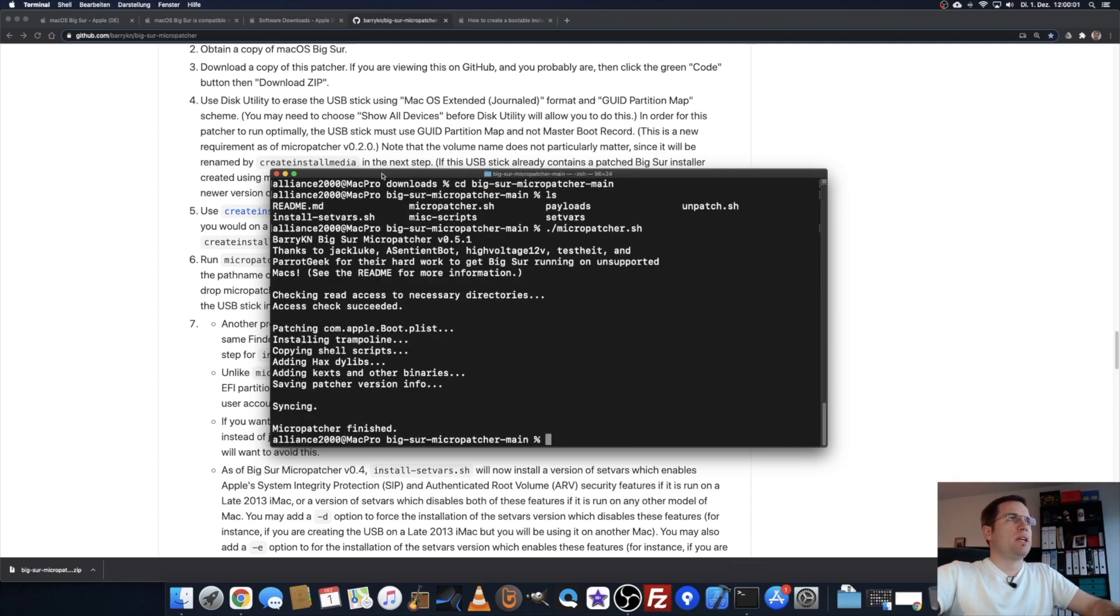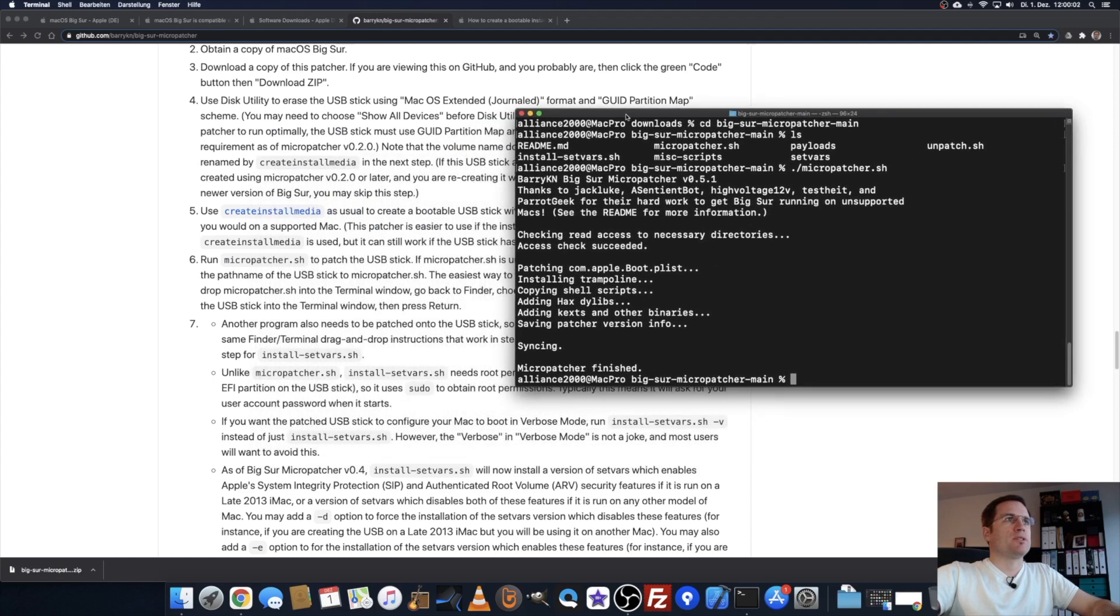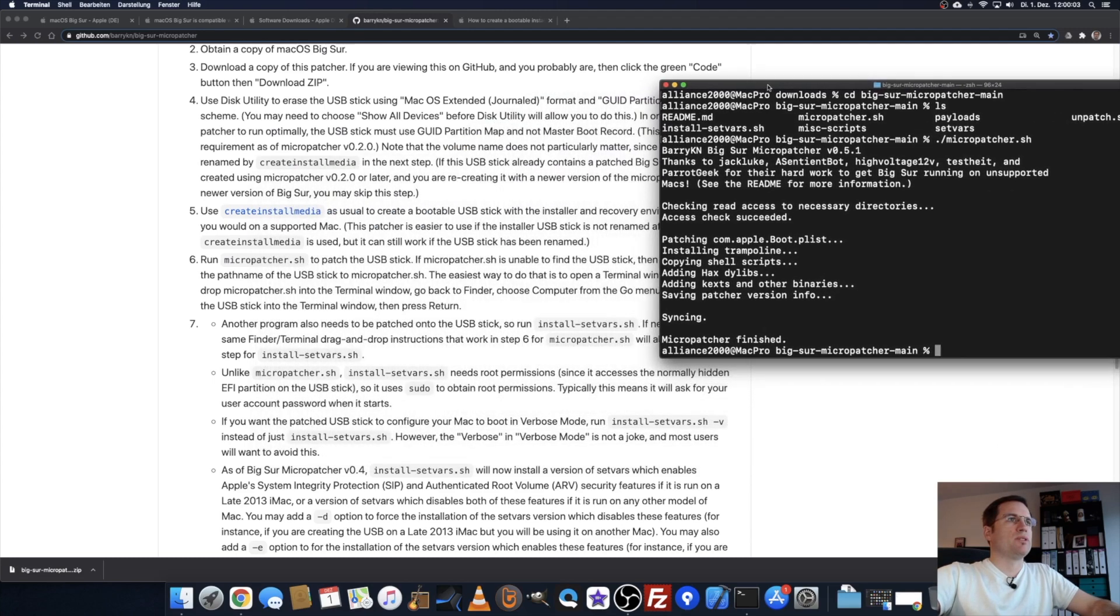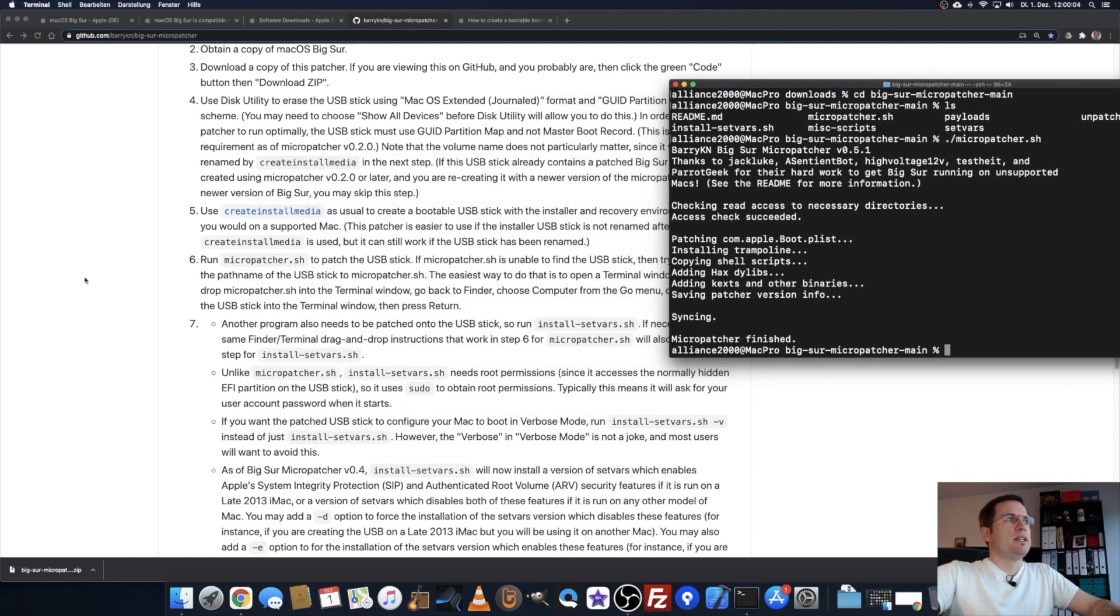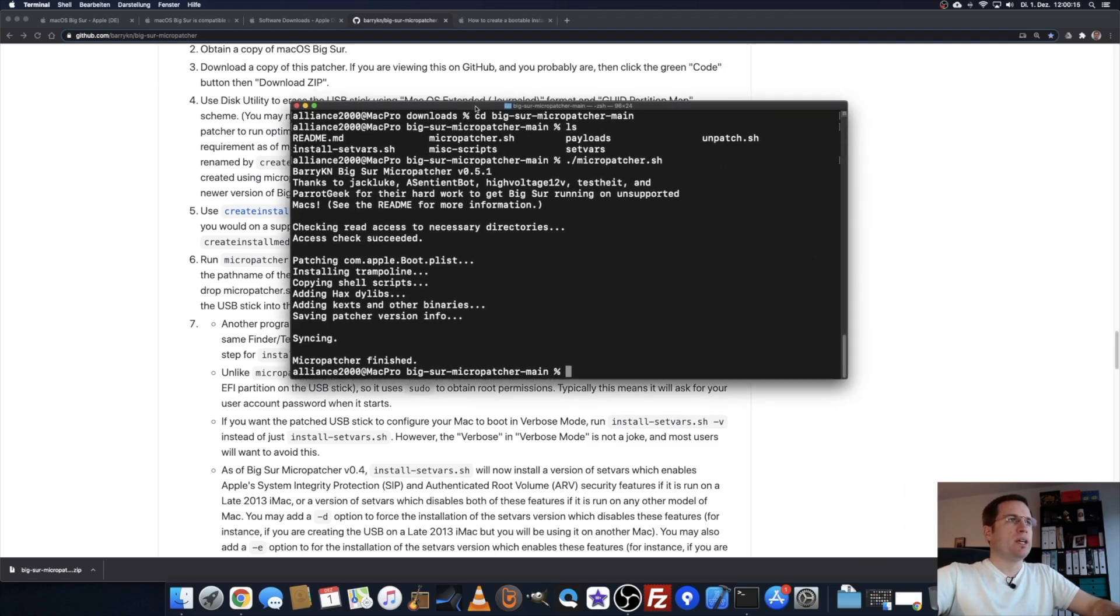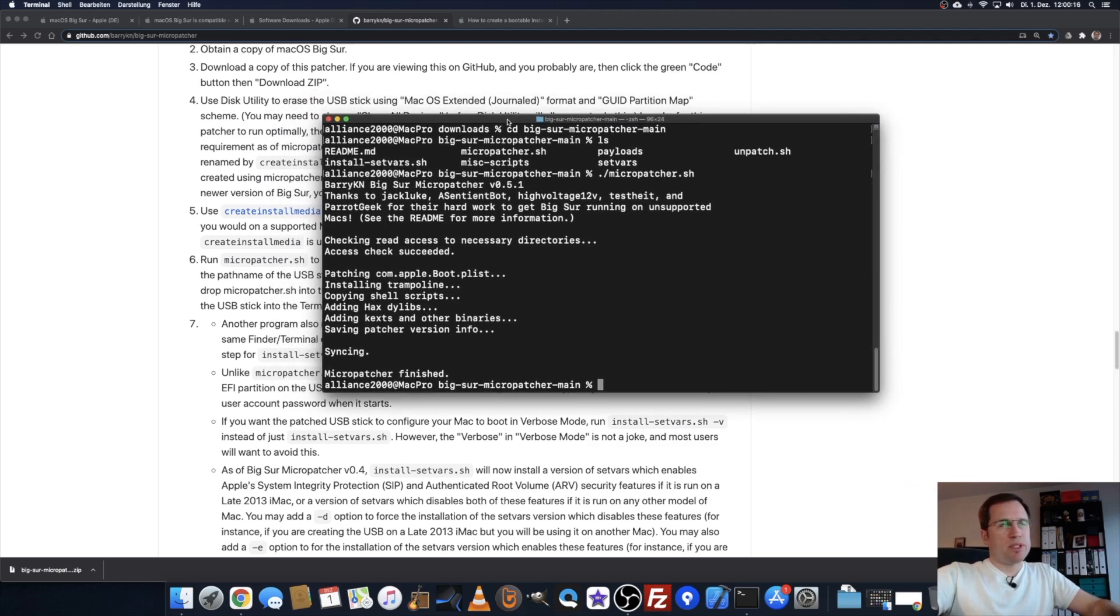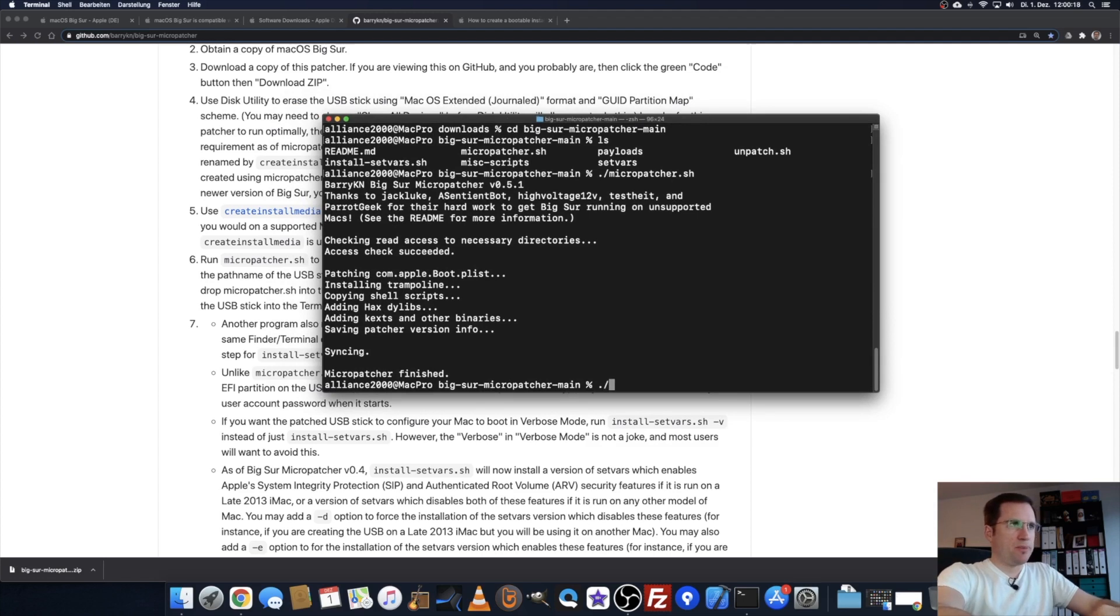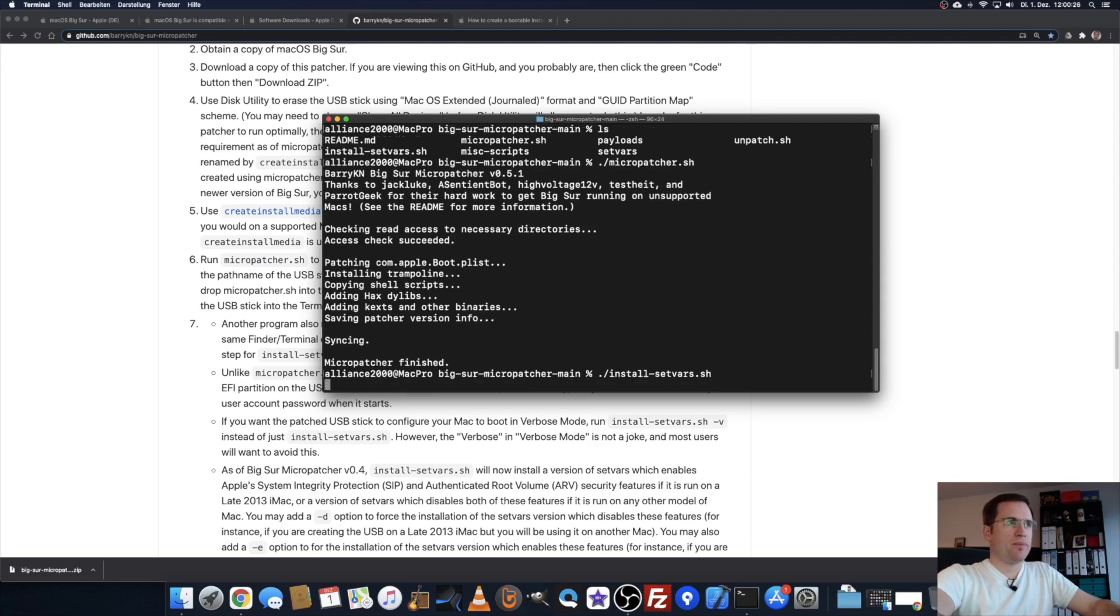On Barry's page, if I move this to the side, it says under point 7 that another program needs to be patched on the USB stick. We have to run install setvars.sh. Same procedure, ./install setvars.sh, enter.